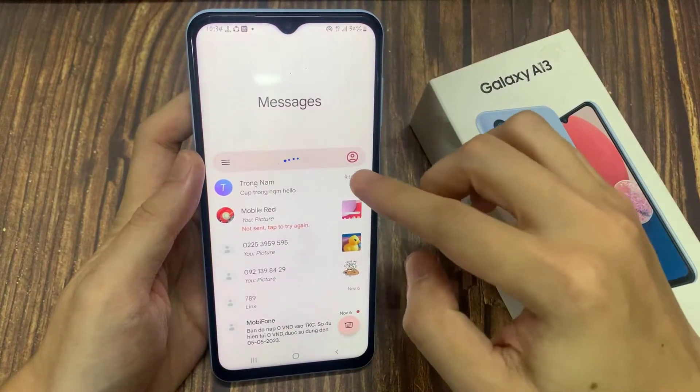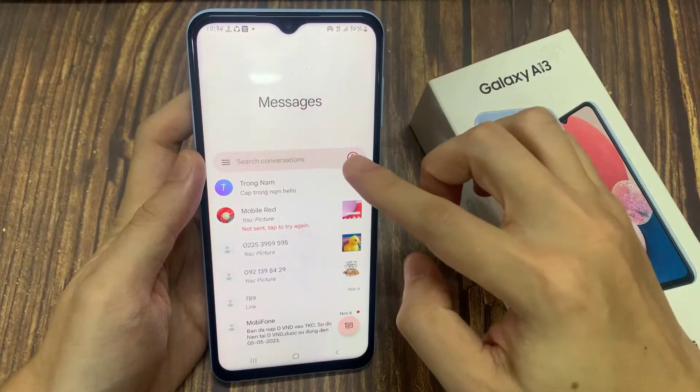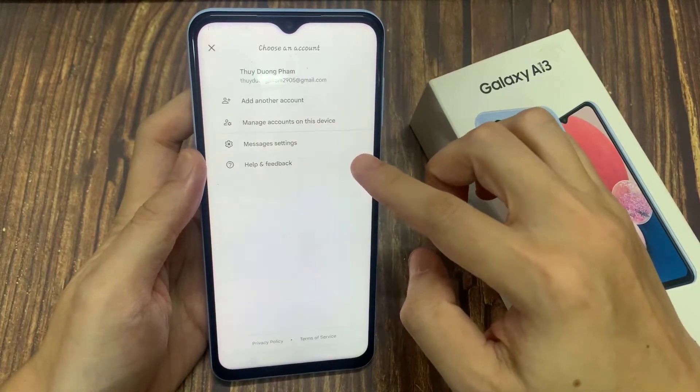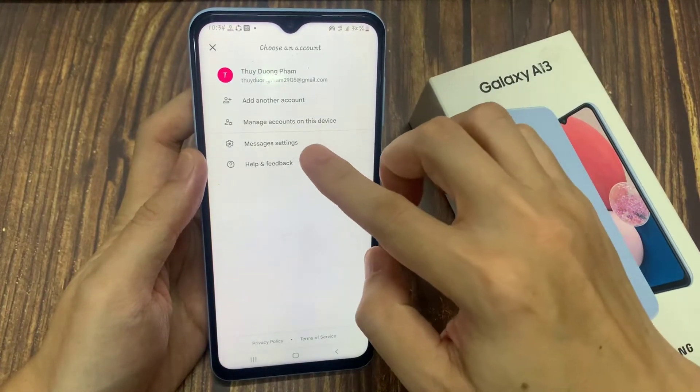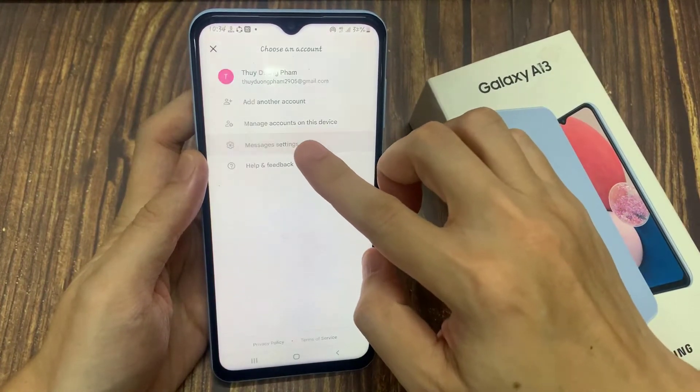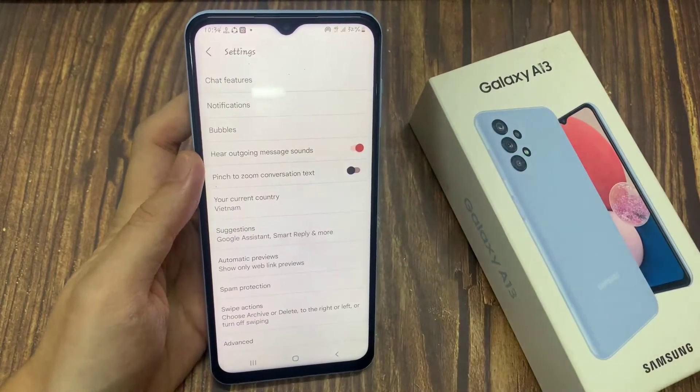In here, tap on the option key at the top. And from the menu, select Settings.